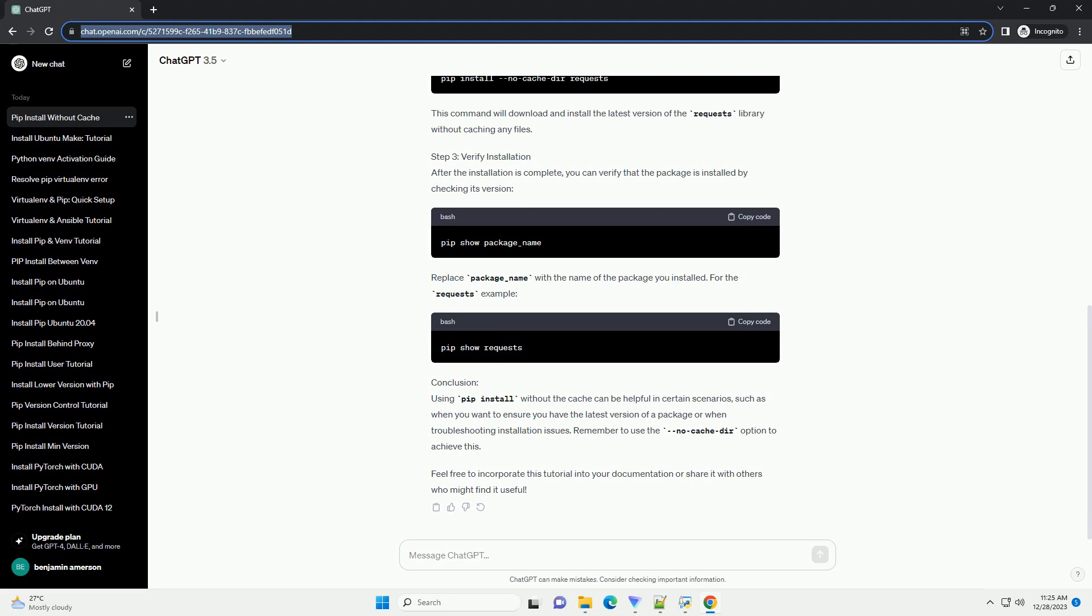However, there are situations where you might want to install a package without using the cache. This tutorial will guide you through the process.